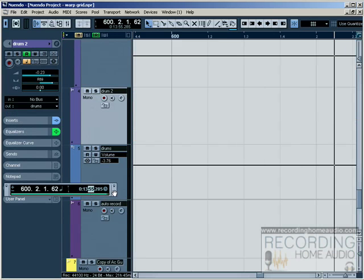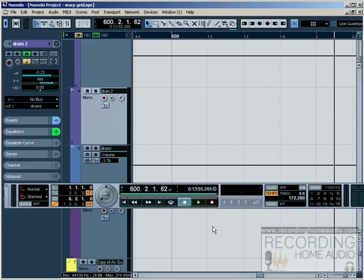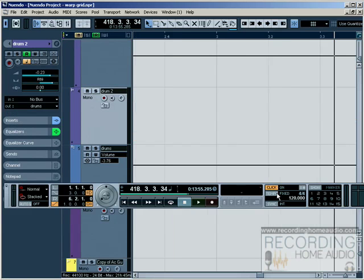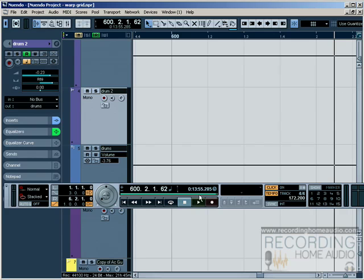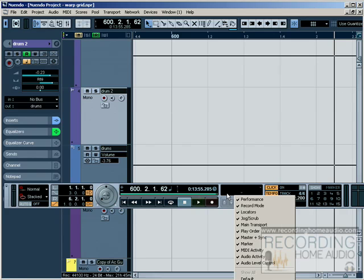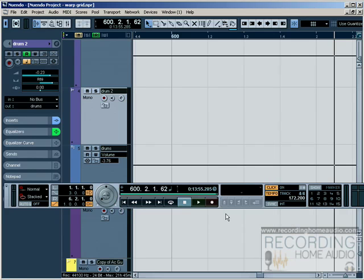So we mentioned all of these. We have our tempo track, which we had in another tutorial, and we have our click track, turning on and off your click track here. So that's pretty much customizing the transport panel, and you can save presets also.